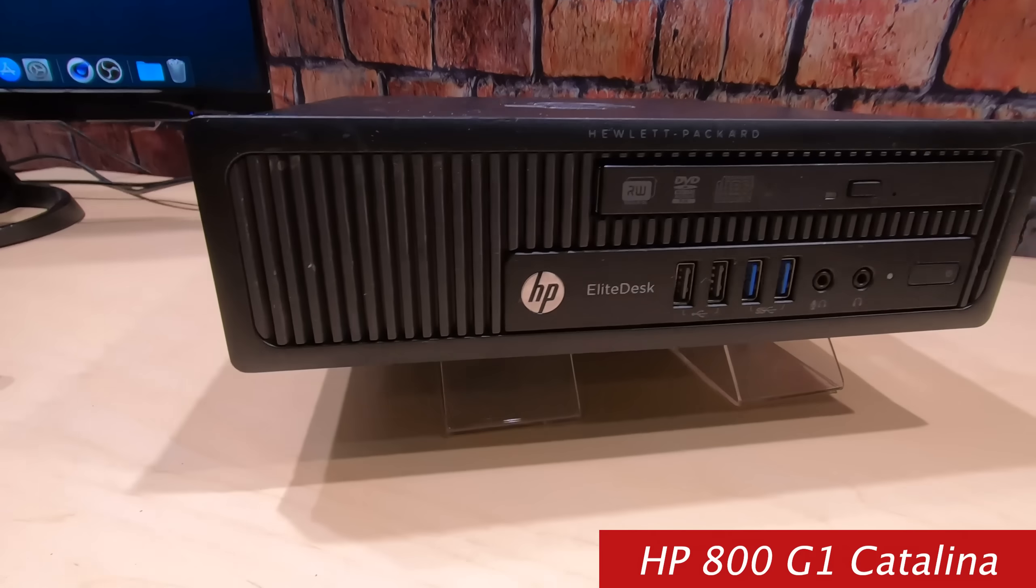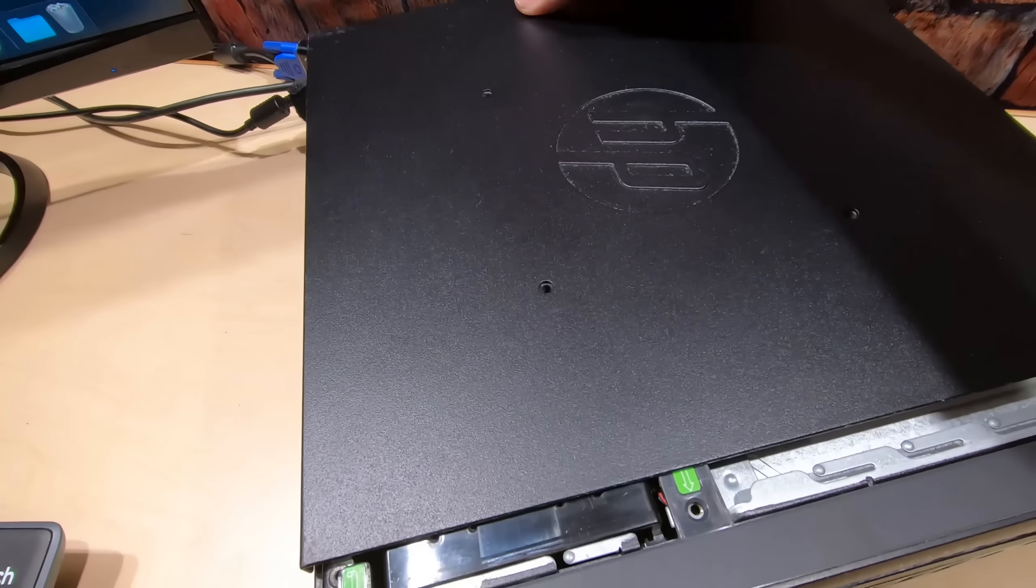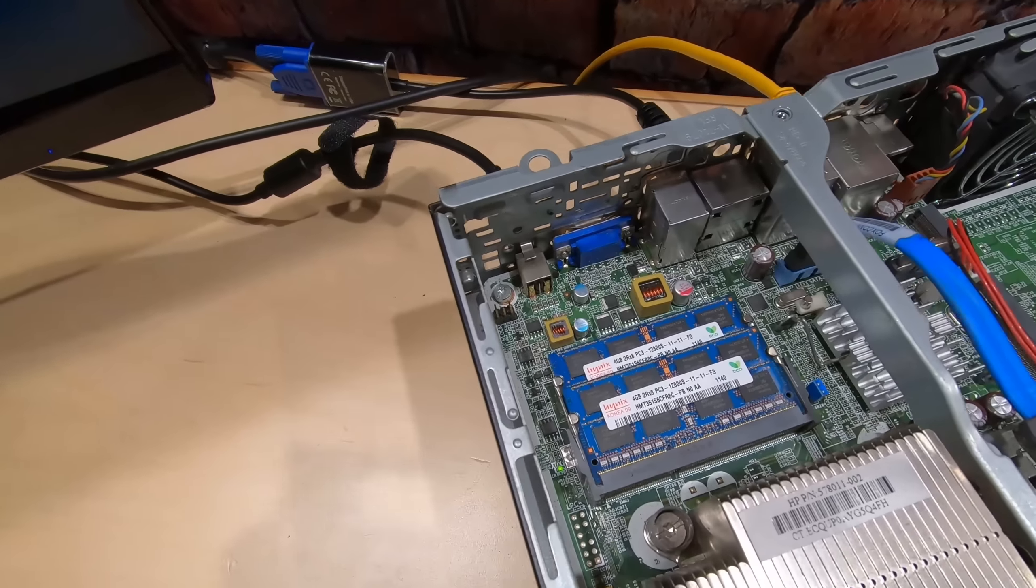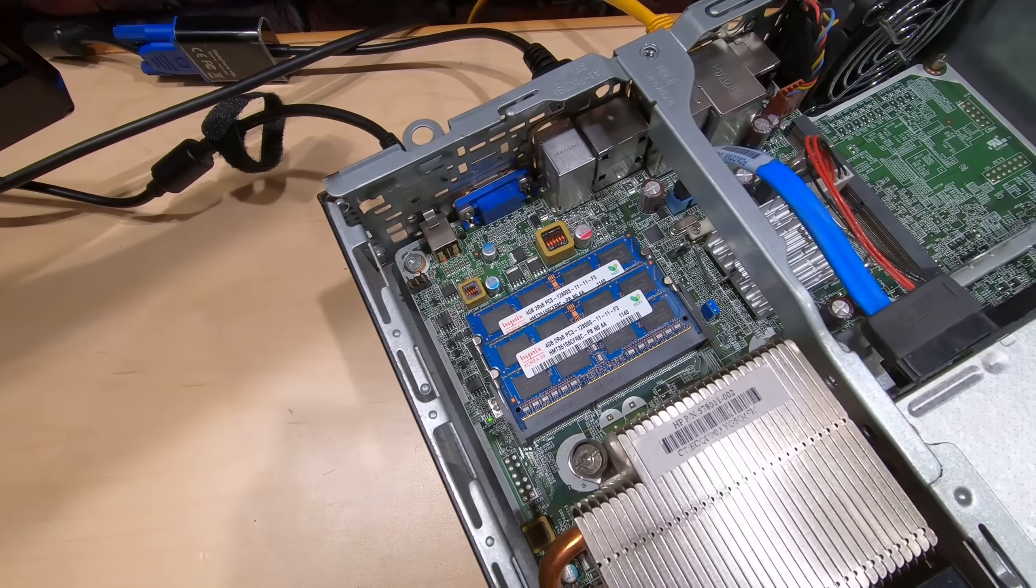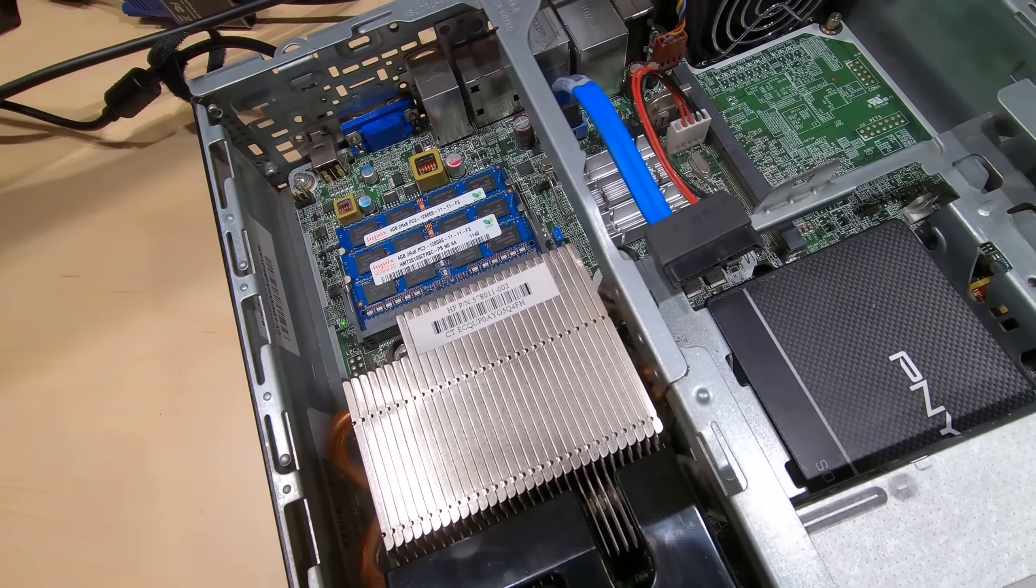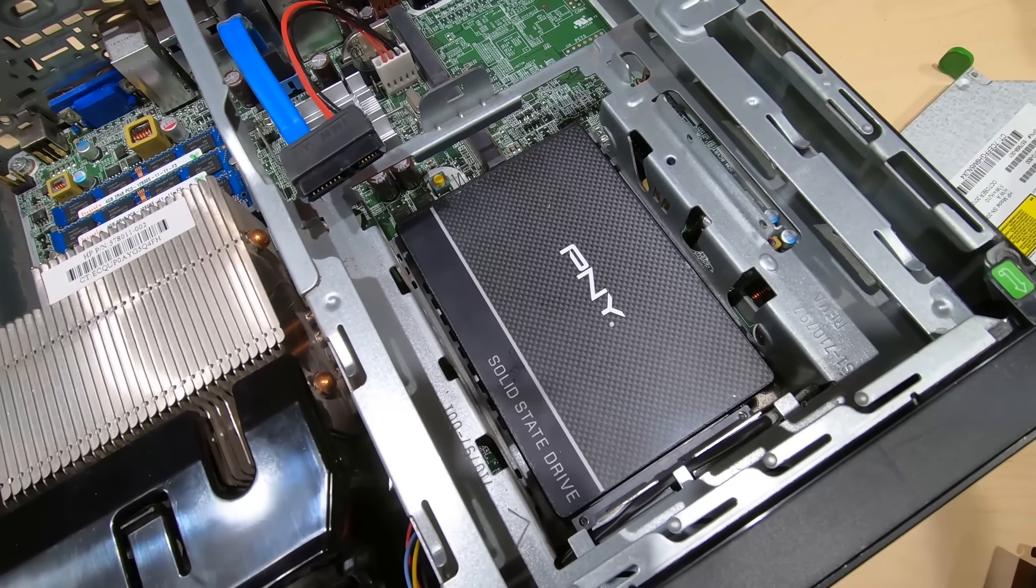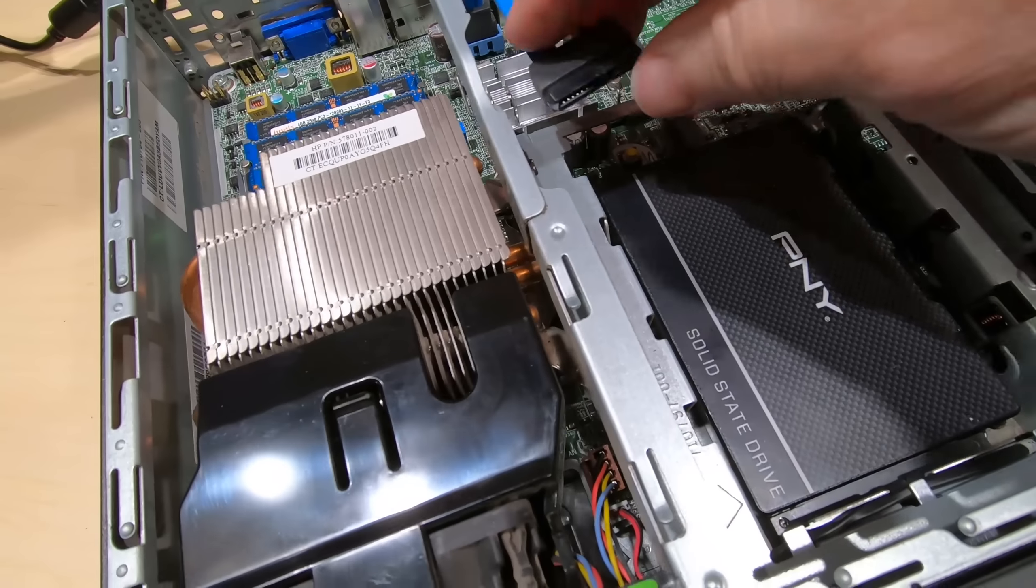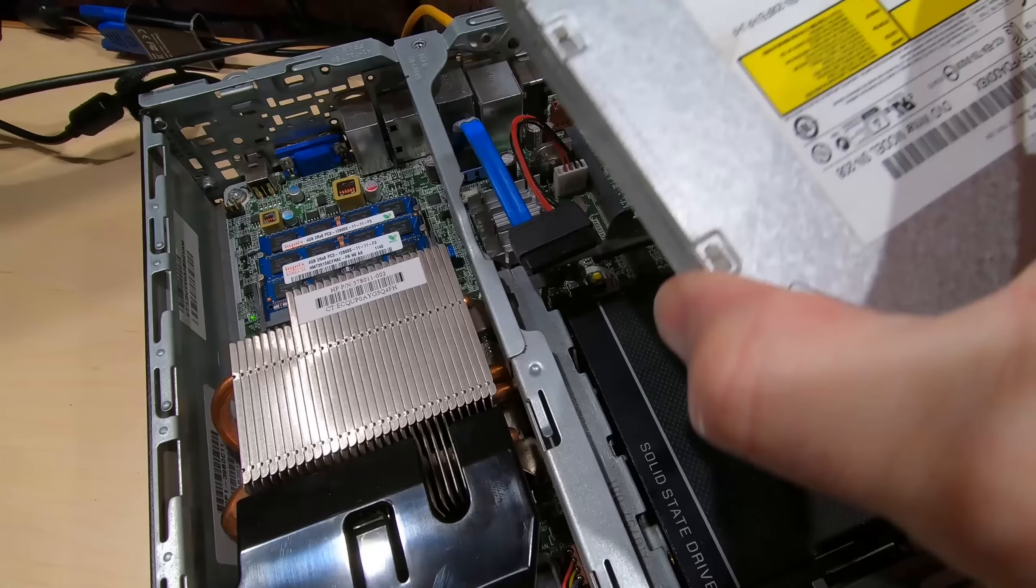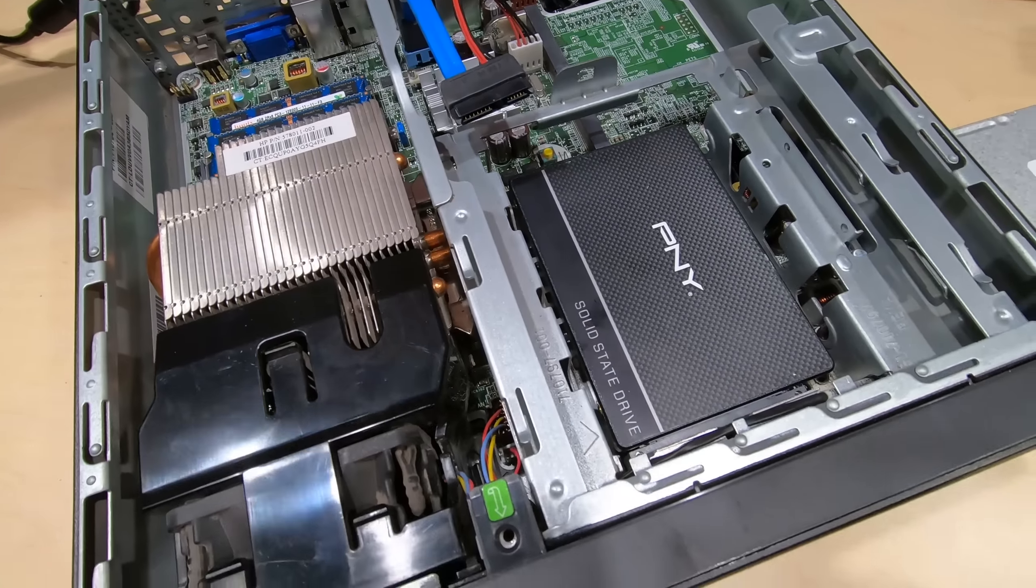Now let me show you the inside. So you got your RAM slots right there. This will support up to 32 gigs. And then right, if I just push this out, right there is my SATA SSD. And then you've got this plug right here, where you could put another drive and just pull out the CD-ROM and put another drive in there.